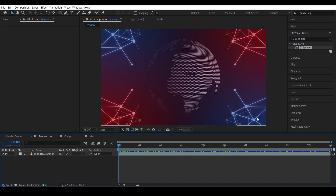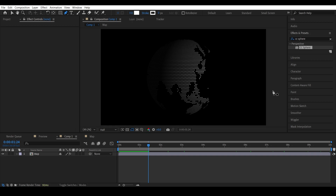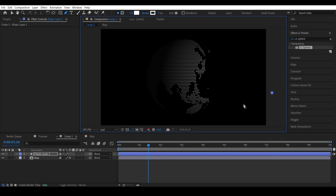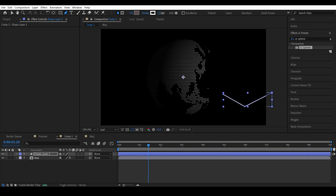Now we need to create the network animation. We have a few points and a few lines that connect at these points. Let's select the pen tool and draw lines — one, two, and three. This shape has three points. Set the fill to null and the stroke size to five.